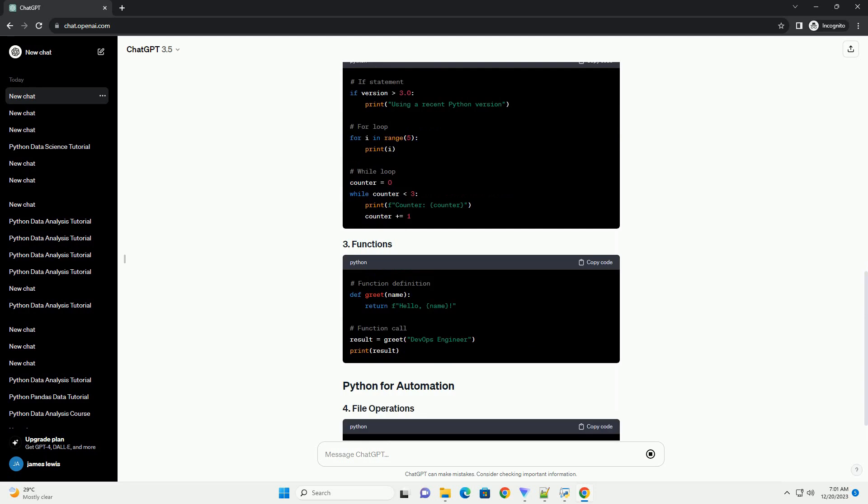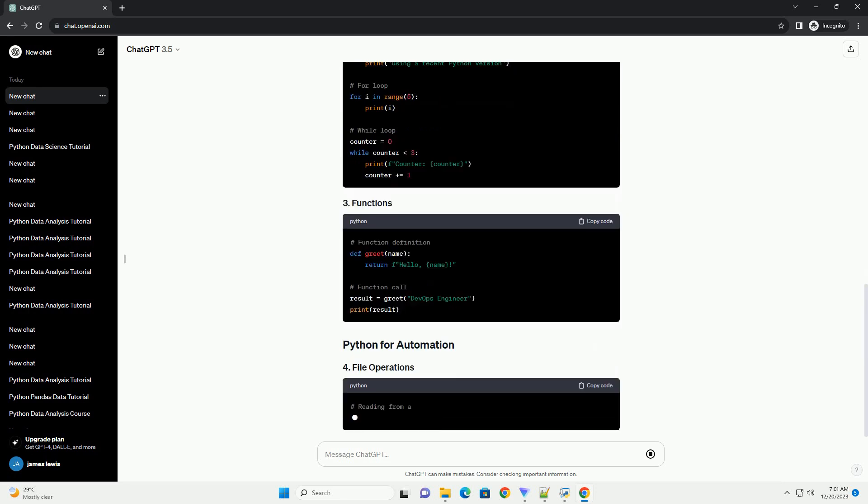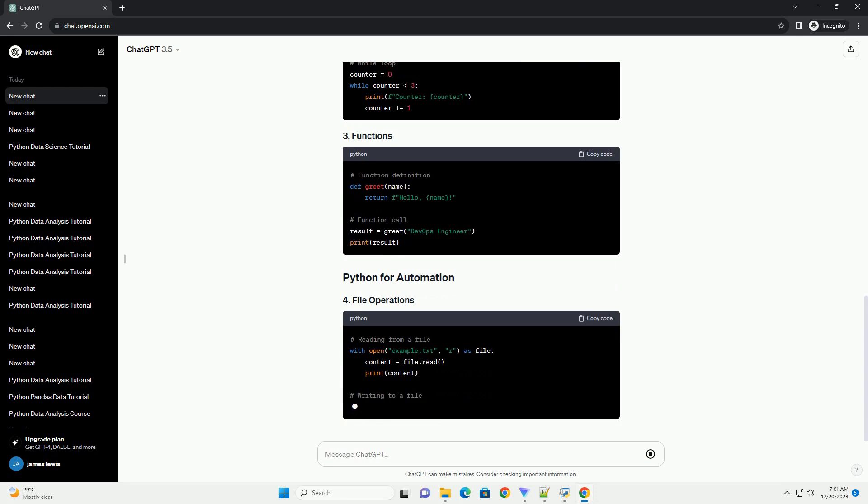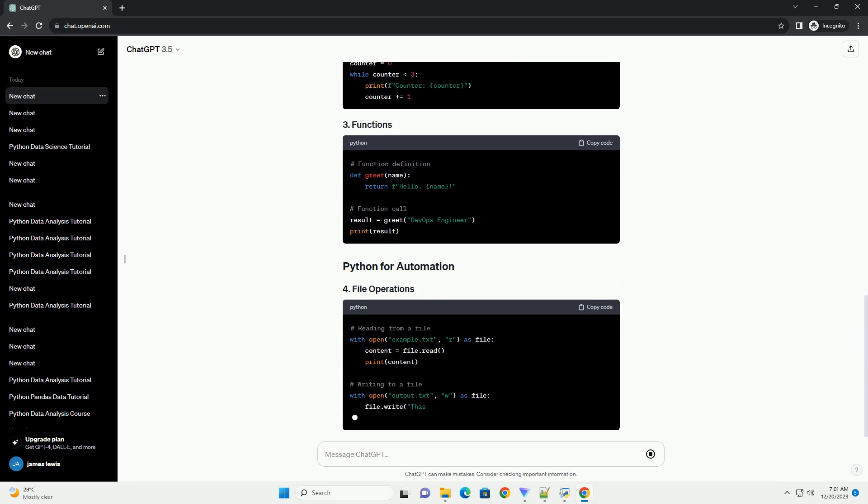By the end, you'll be equipped with the knowledge to leverage Python for various DevOps tasks.